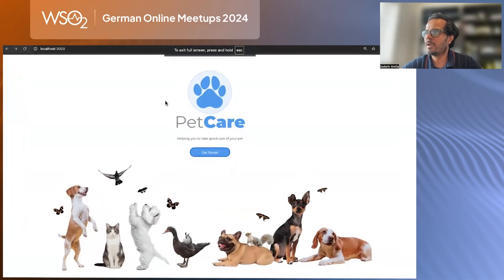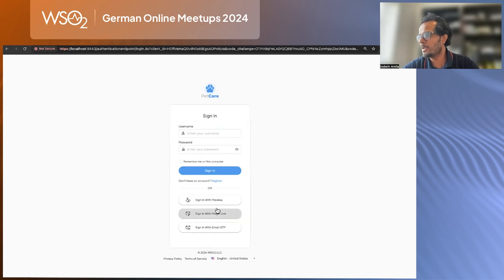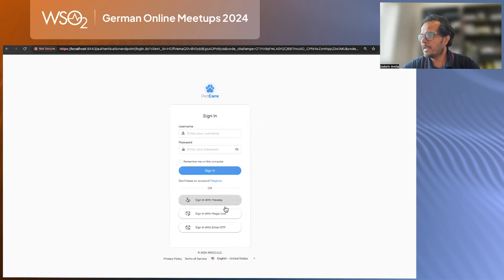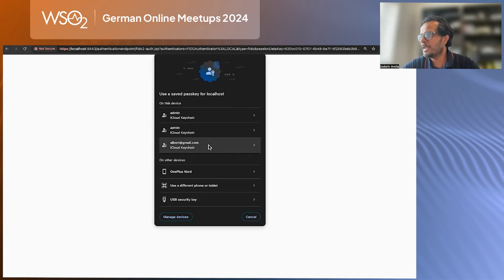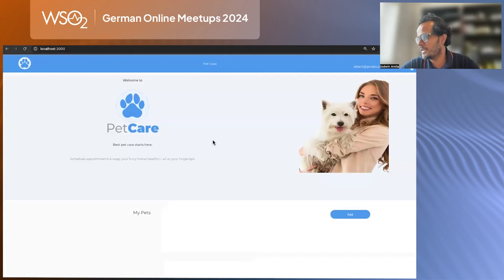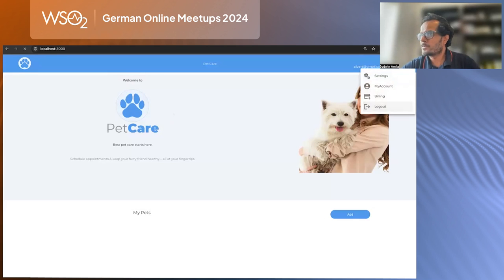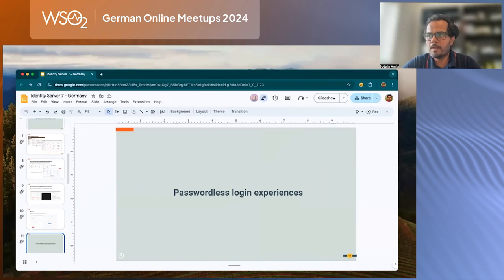This is the sample application hosted on my local machine. When you try to access it, you can see the passwordless login options we added, and also the branding we configured earlier. You can select one of the passwordless login options — I'll go ahead with the passkey — use my fingerprint, and log into the application using passwordless authentication.